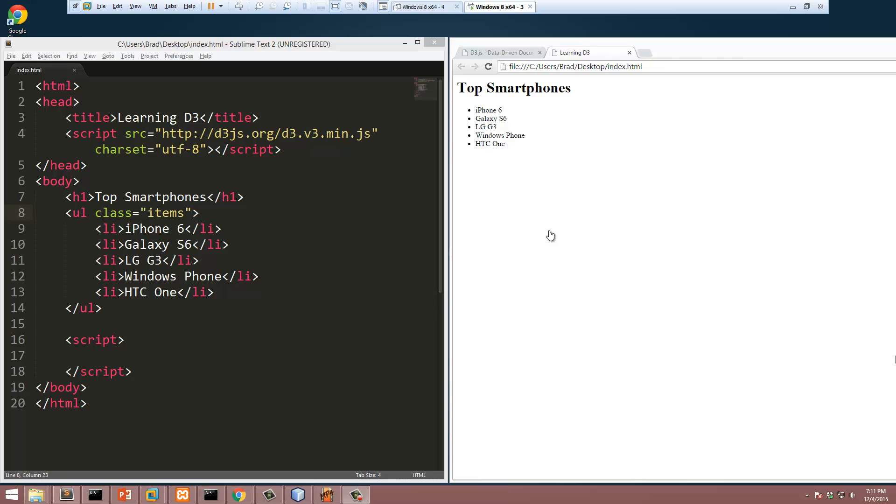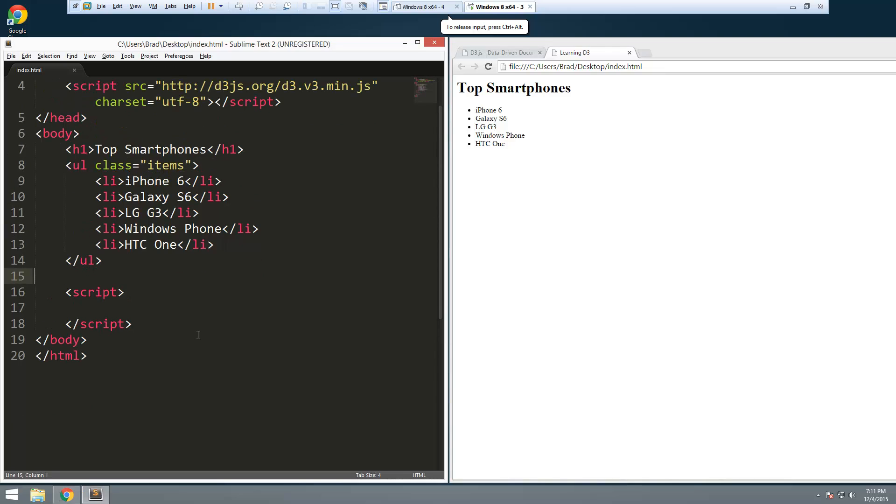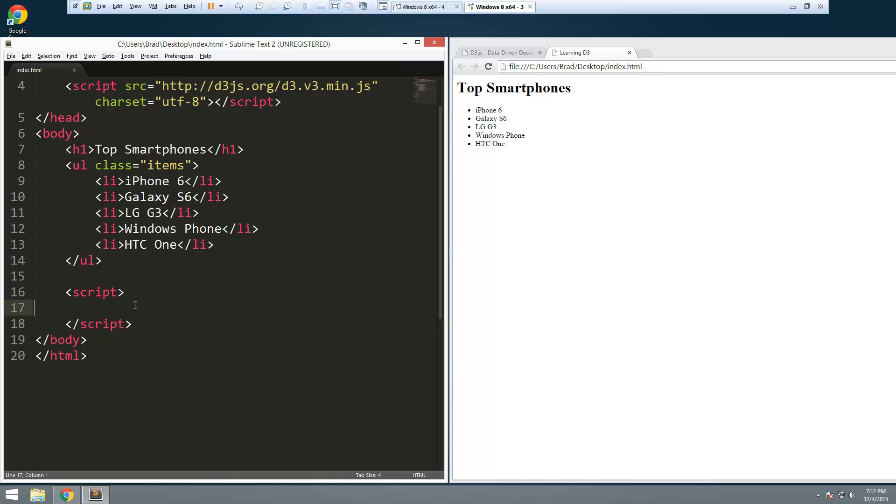Later on in the series we'll be building real charts with scales where you can continuously add data and it'll still show up correctly. But for now we're just going to build something very small and static. What I have here is just an unordered list, just like we had in the last two videos, except these are smartphones. We're going to make a really simple chart that's going to show us bars with the length depending on sales of that smartphone.